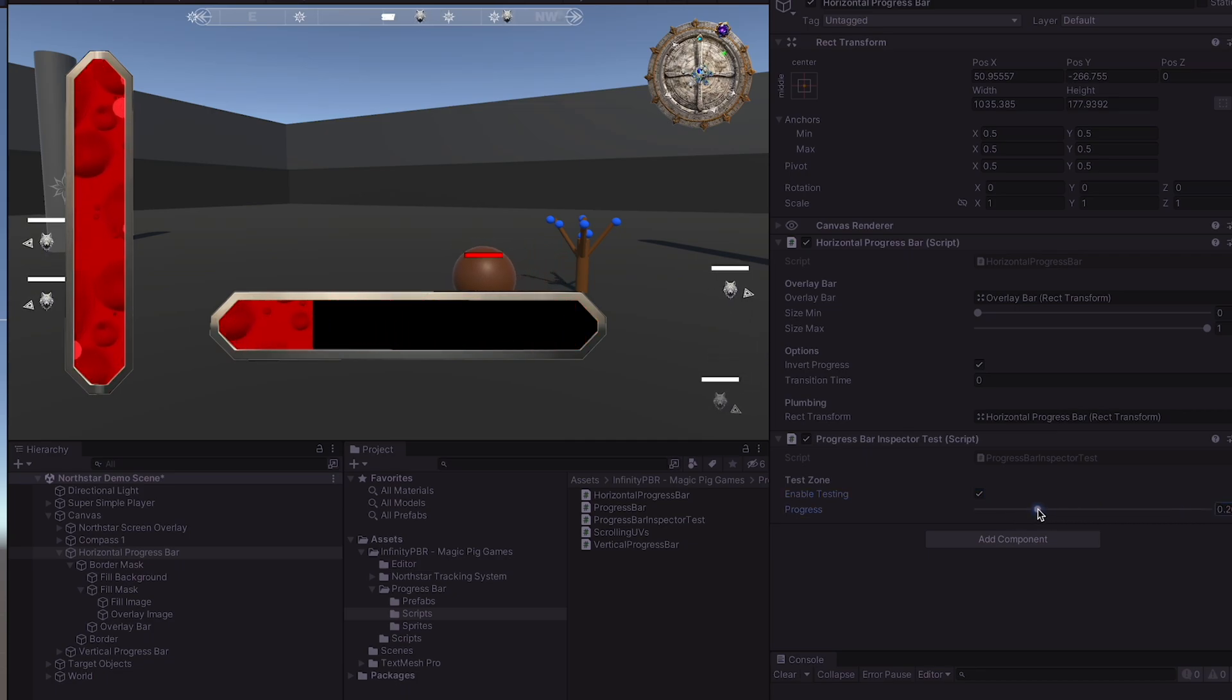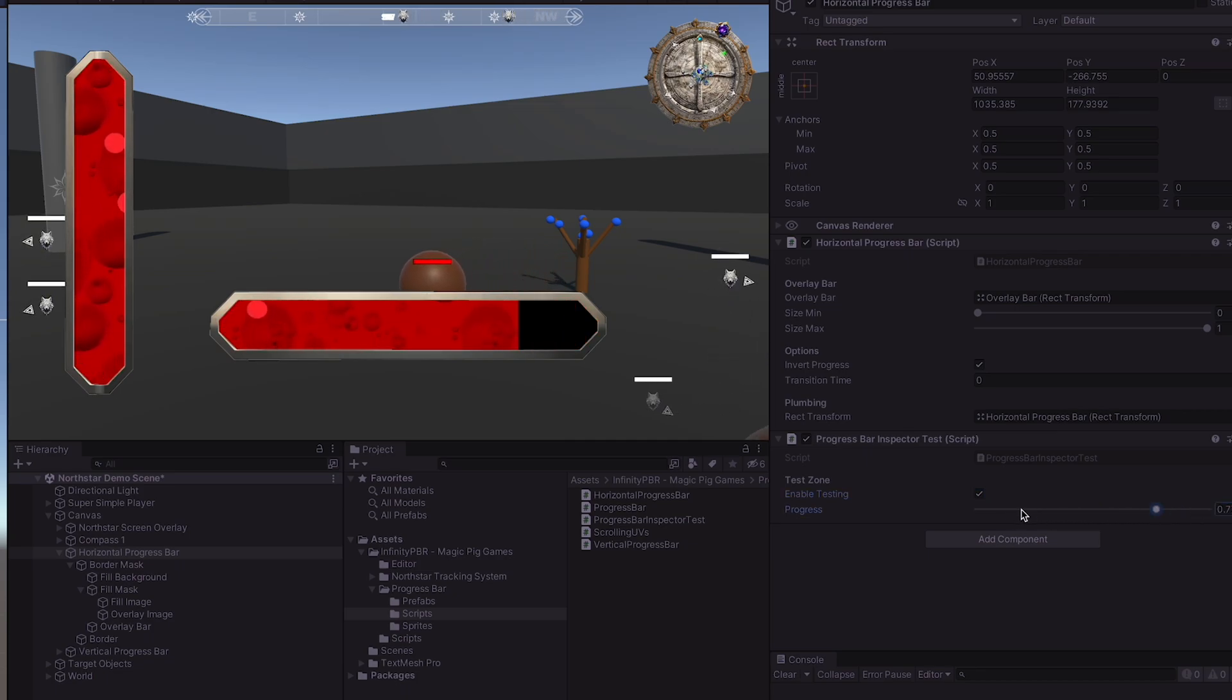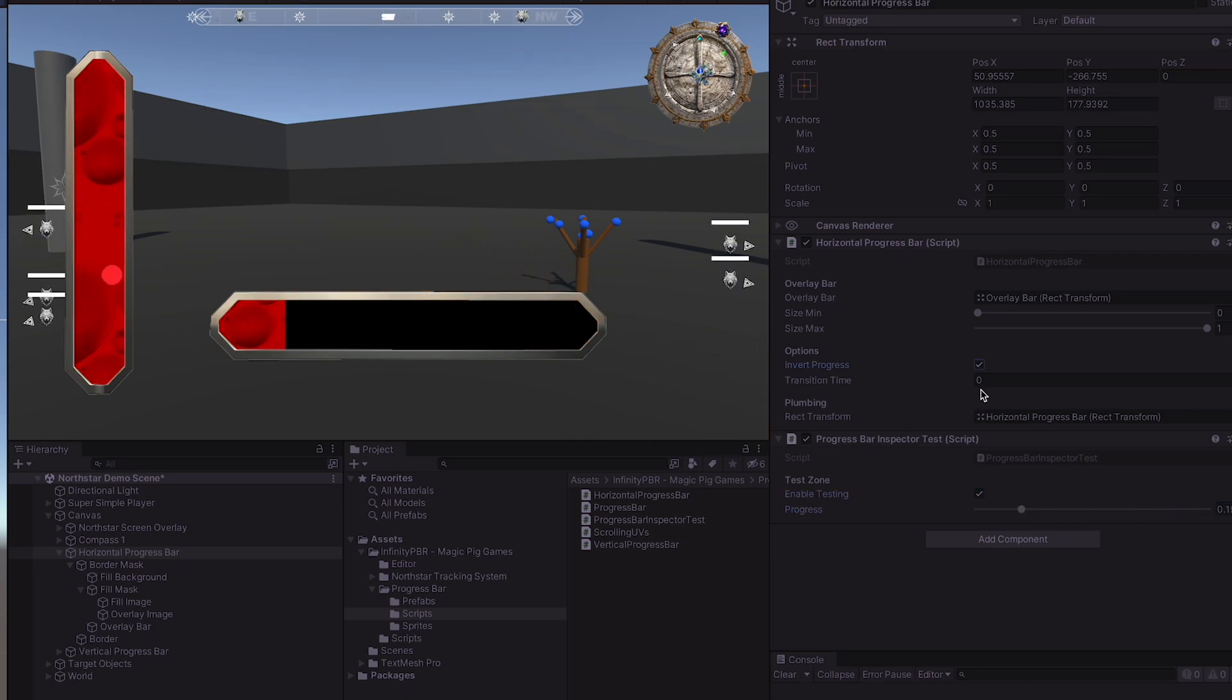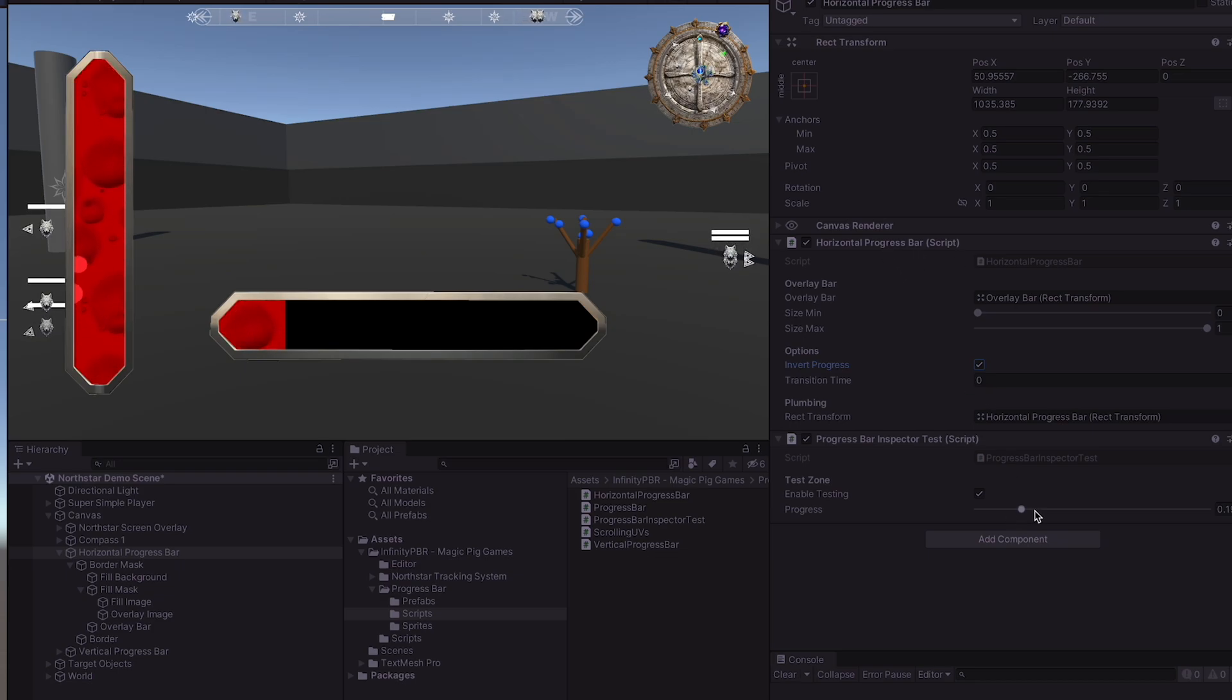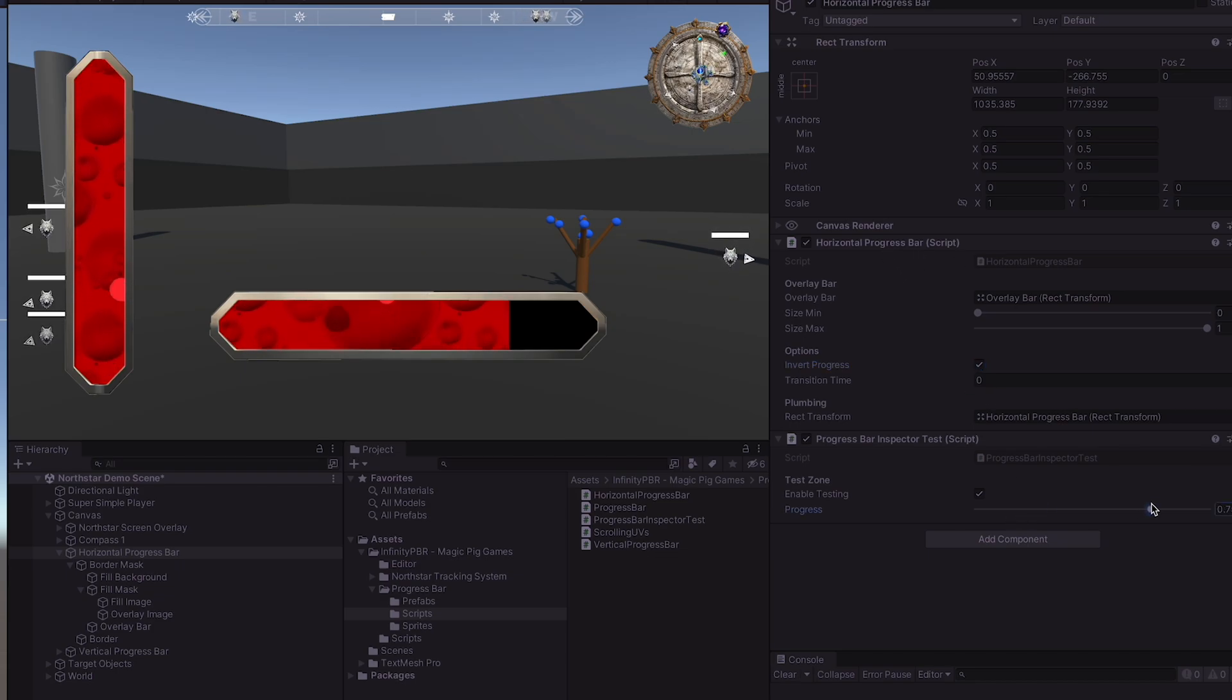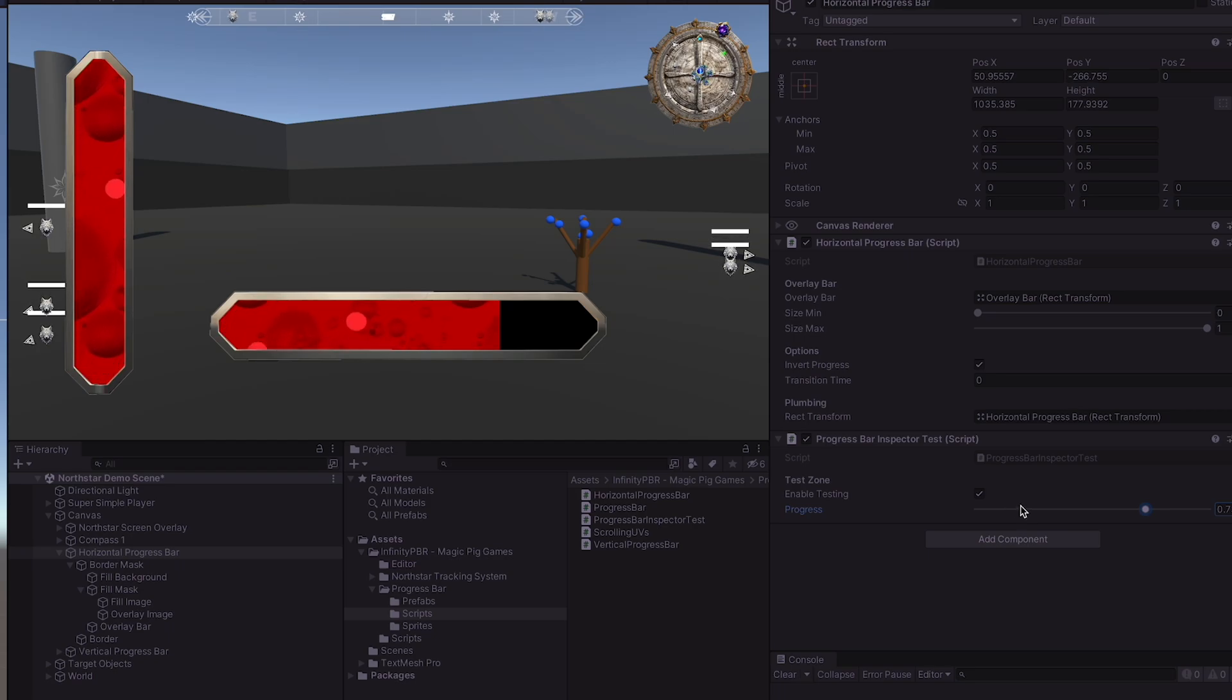We can see the changes. This way we can change the values of the progress bar and test in the inspector before we hook it up to any of our game logic.